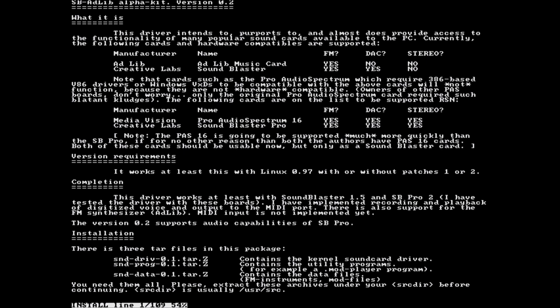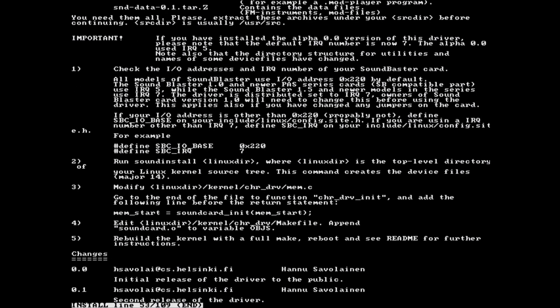Those used to modern Linux might ask why I'm not building another loadable module. The answer is that Linux doesn't support loadable modules at this point. Everything has to be compiled in.